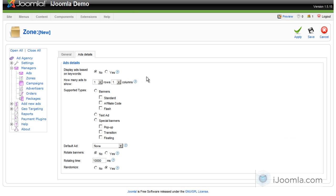On ad details, that's a new tab that we just added. You can choose whether you want to display ads based on keywords, yes or no. By default, it's no. If you choose yes, then you're going to have to add keywords to each ad that you want to display.